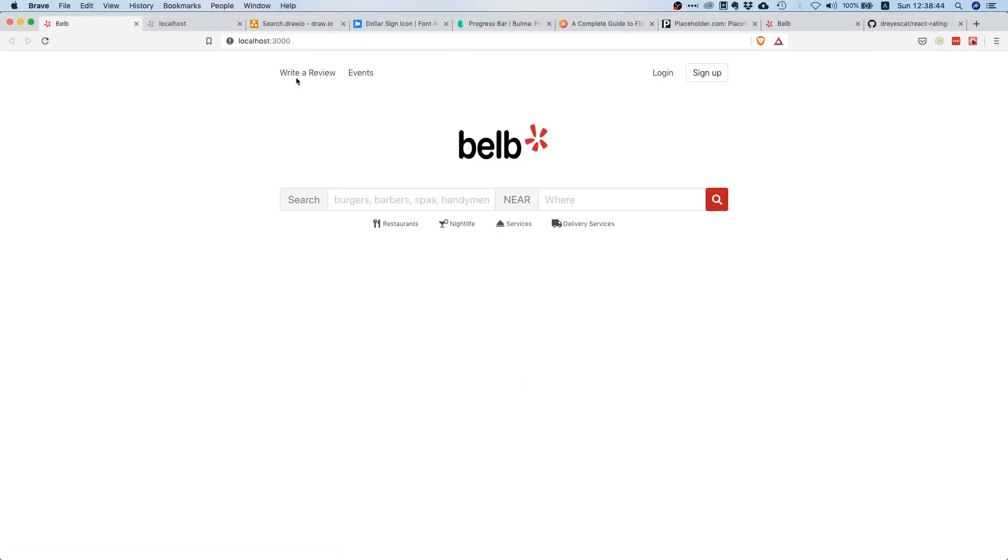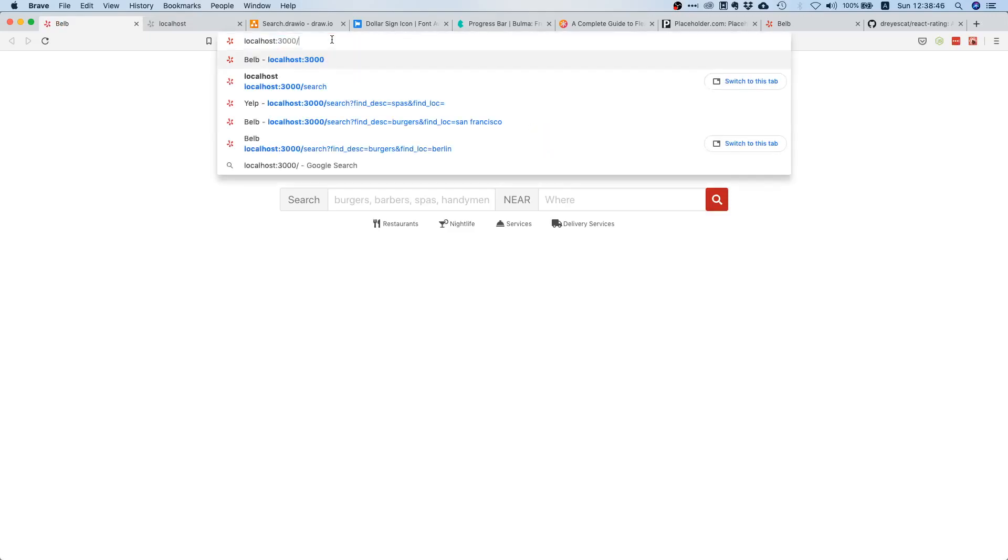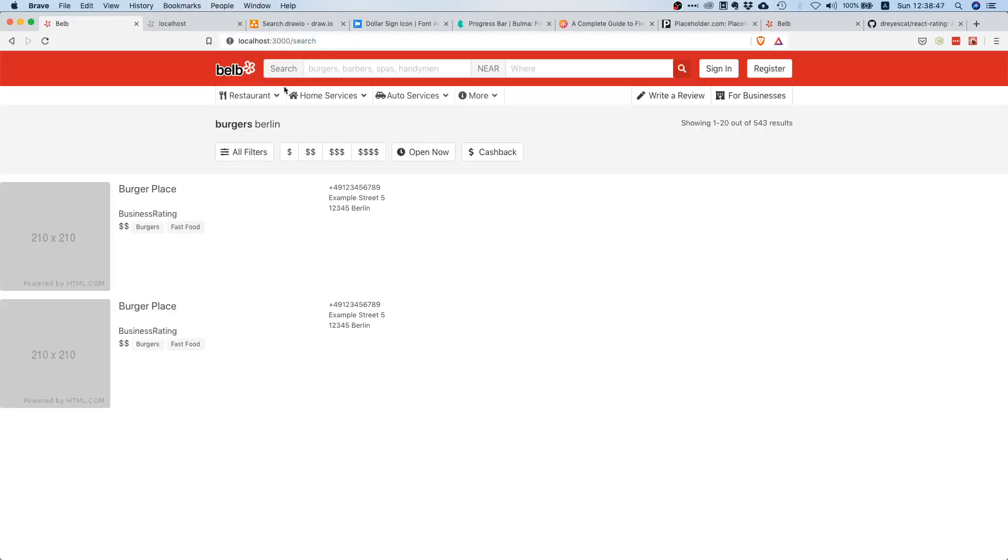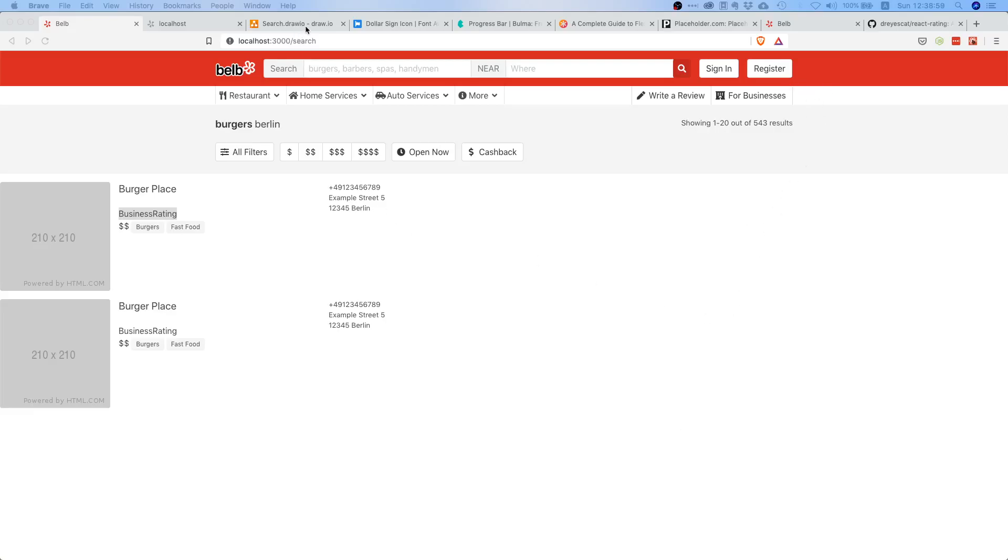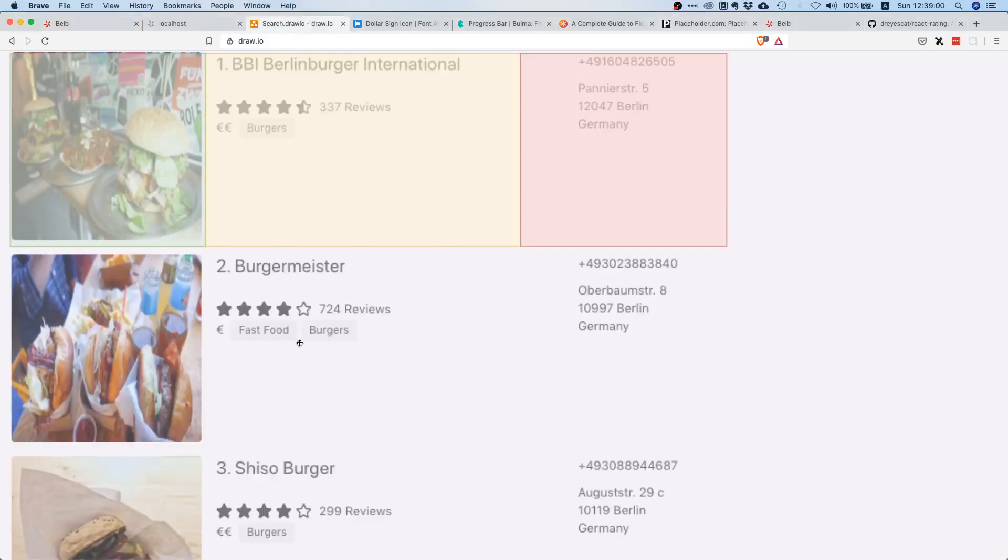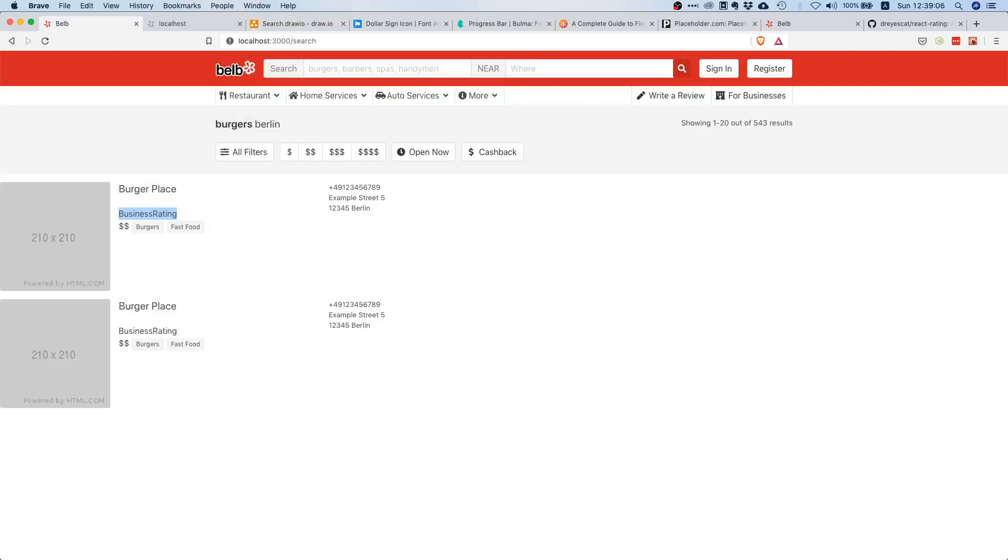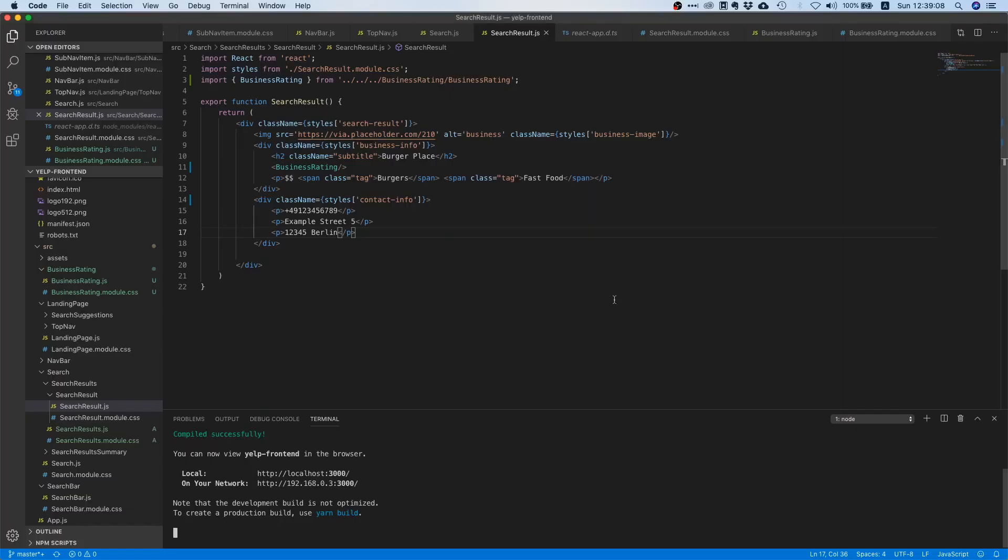And we still need to wire this up to our search results component. So instead of this paragraph here, let's use our new business rating component. So right now it's only text but that's totally fine. I just want to show you that, oops, of course we need to start it again, sorry.